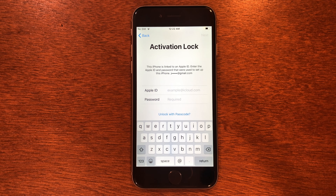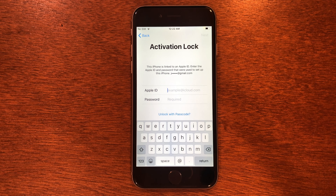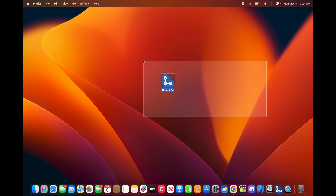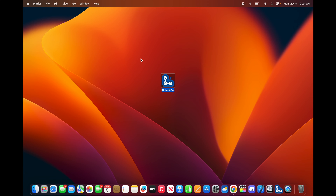To do this you're going to need a Windows computer or a Mac. For me I'm going to use a Mac, but you can follow the exact same instructions on Windows. So here I am on the Mac — like I said, you can do this on PC if you don't have a Mac and just follow the same instructions. The app is called UnlockGo.